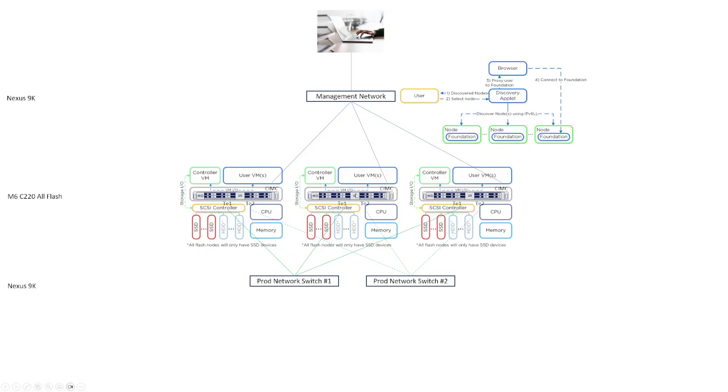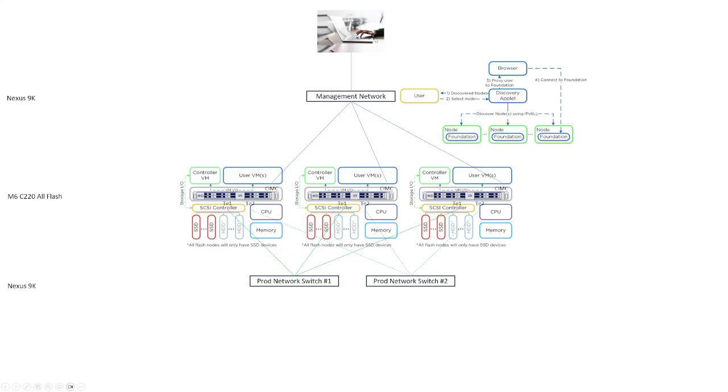These three nodes, one, two, and three, over this management network, and it's going to feed that list of discovered nodes back to you, the user up here in your browser. You're going to select one of those nodes, and then the Discovery applet is going to proxy a connection to the selected node, to the Foundation software running on that selected node. So in this case, it looks like the user selected node three. That's why the Discovery applet is proxying the connection to Foundation down here on node three. So in that case, your browser would get redirected over here to this controller VM and to the Foundation software running on the controller VM on that node.